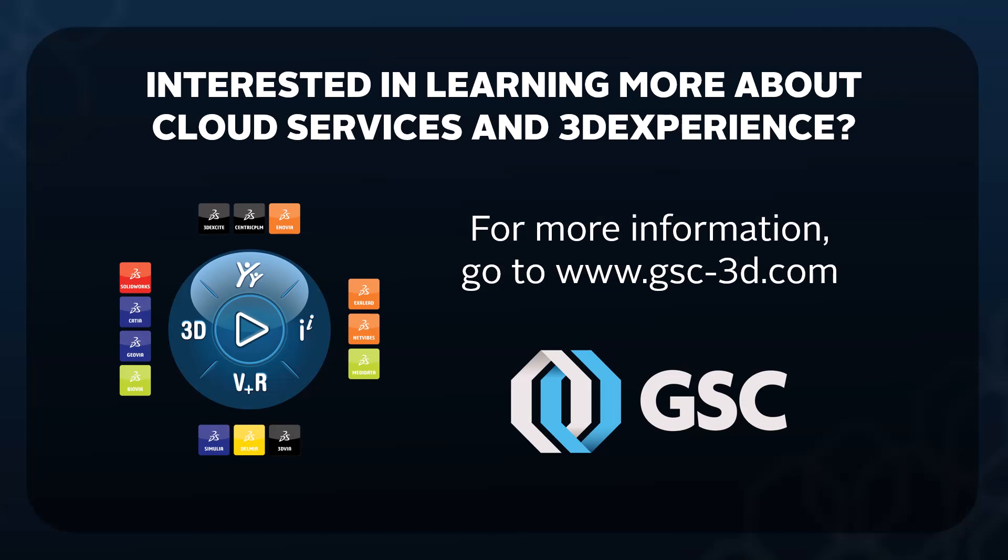With such a landmark change, there's bound to be questions. If you're new to 3D experience and want to learn more about how cloud services can benefit you, give us a call. We're happy to help.